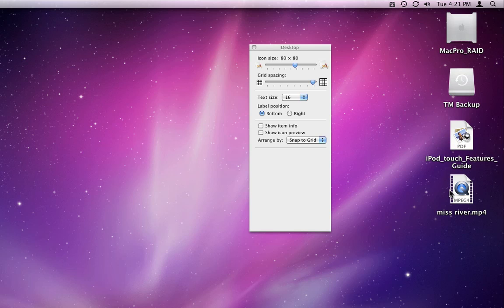Some people like to have a preview of the actual file, and others prefer to see the generic symbol, so they can know right away what type of file it is. So this is just a personal preference.